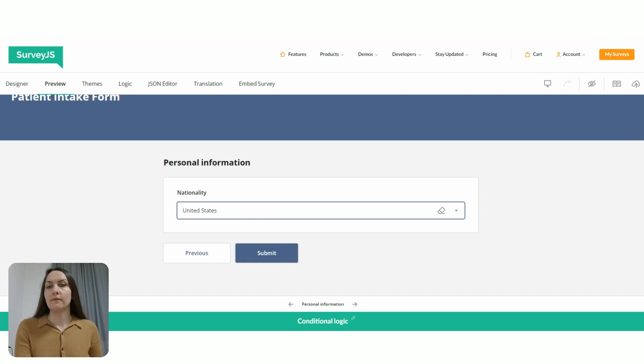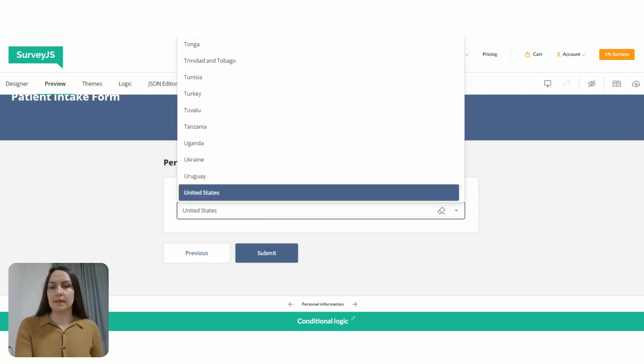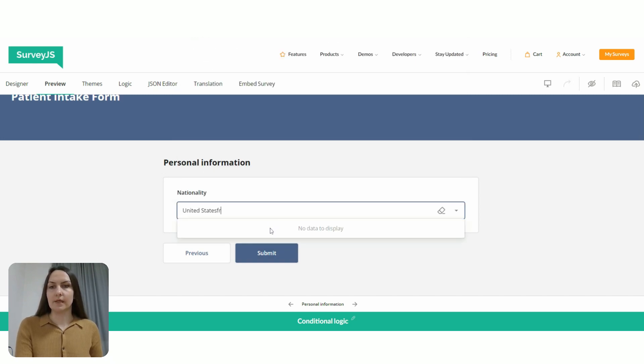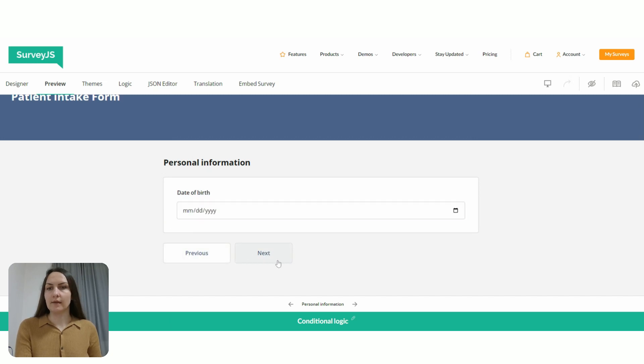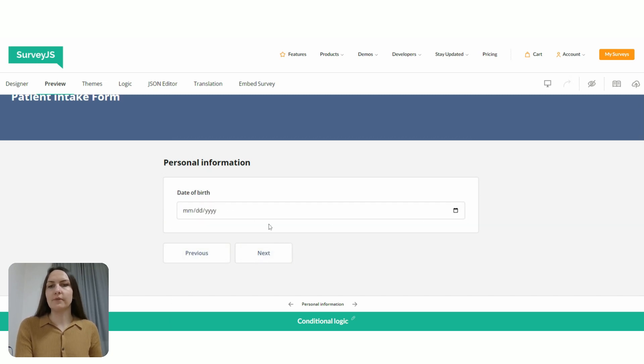So if I say that, for example, the nationality is France, then I can select date of birth, etc.